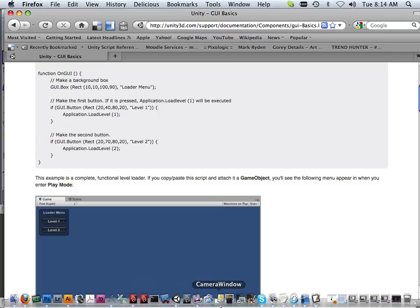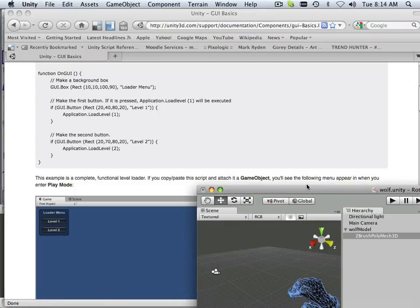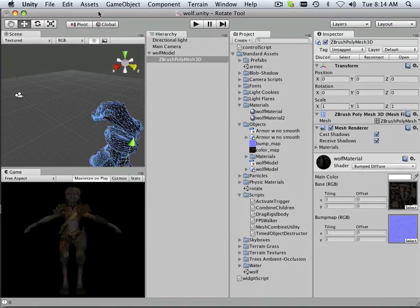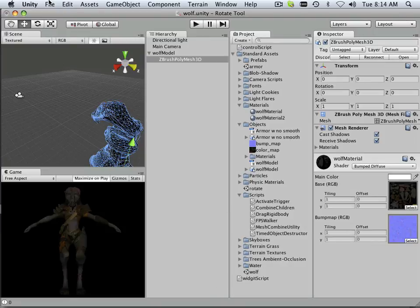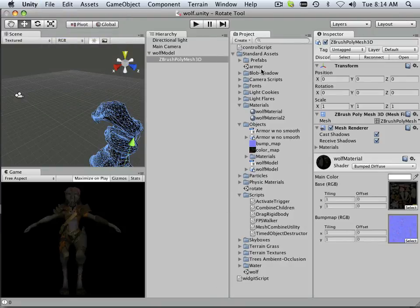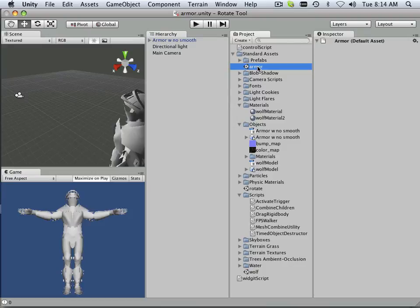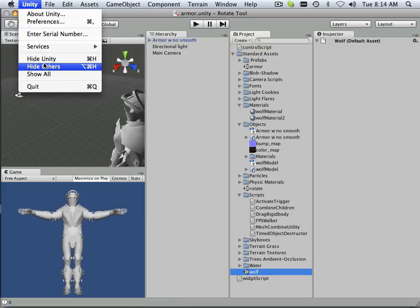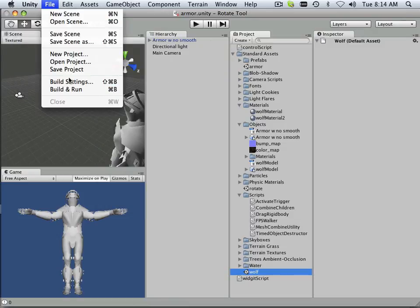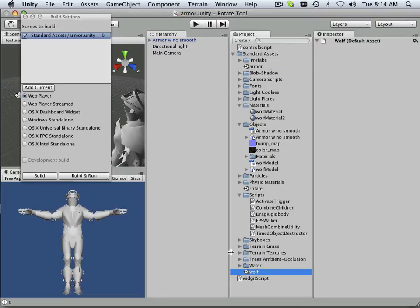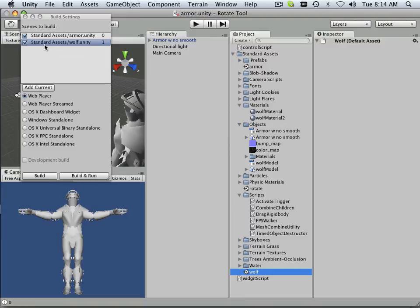Let's say this scene is considered a level. If this is a level and it's called wolf unity, let me save this. And there's armor, that's a level. These two are levels. What makes them levels is this: under build settings I have armor and I have wolf. Those two are now levels.